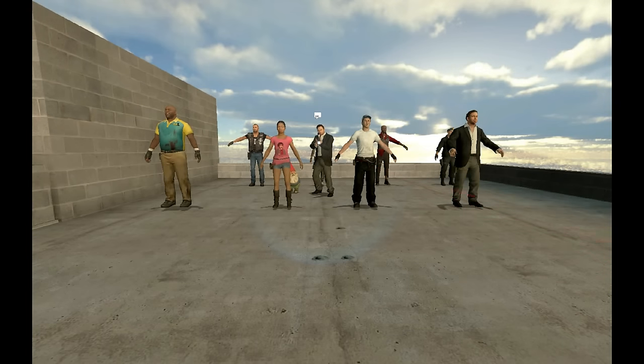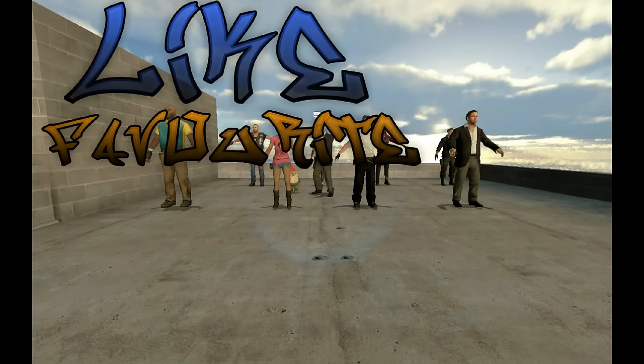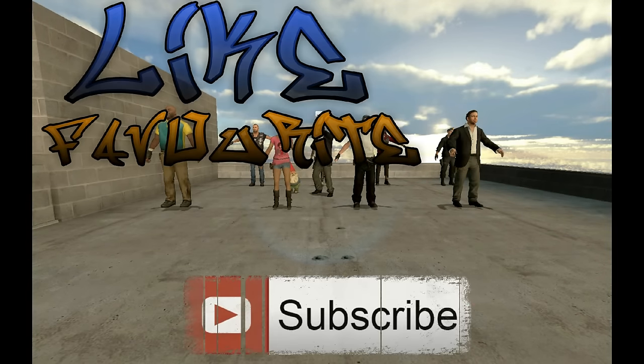Hey guys, thanks for watching. A like and favorite if you enjoyed, and please subscribe if you'd like to see more content.